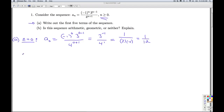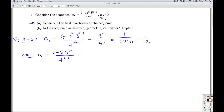Now I go to n equals 1 to get the second term. A sub 1 is negative 1 to the first power, 3 to the 1 minus 1 power, over 4 to the 1 plus 1 power. Negative 1 to the first is negative 1. I've got 3 to the 0 power over 4 to the second power. 3 to the 0 is 1, so I get negative 1 over 16.